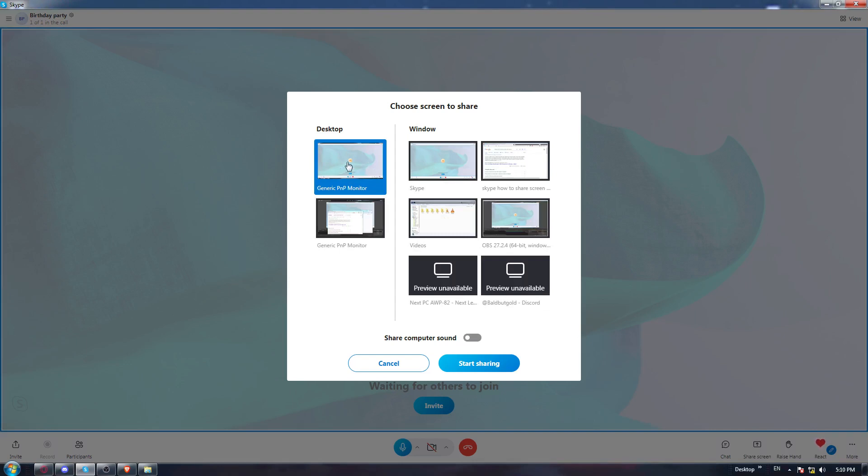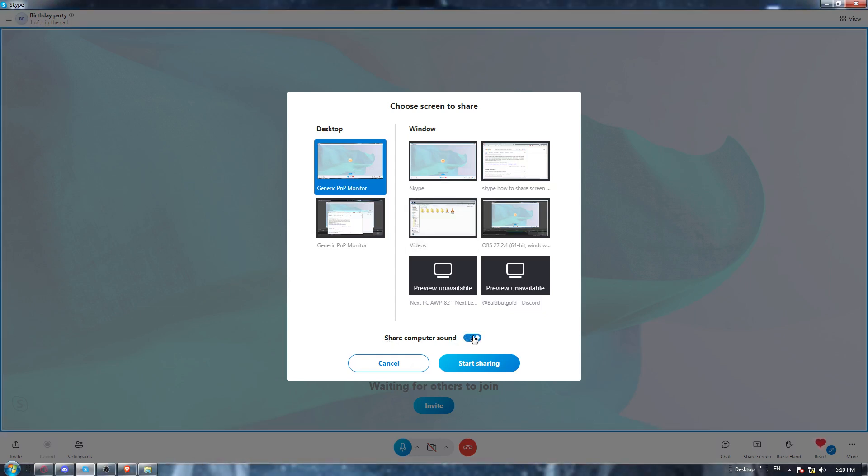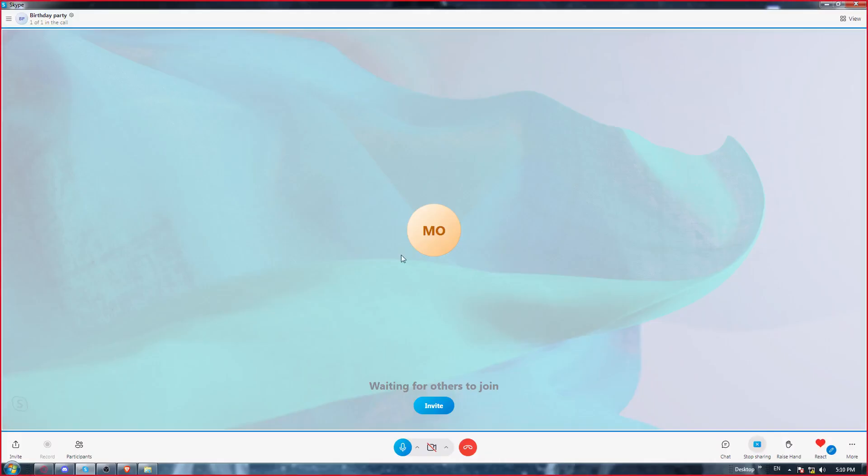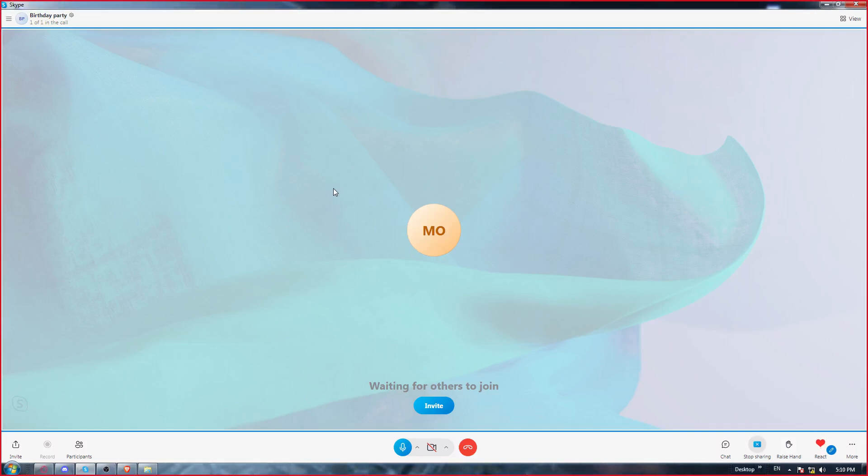For me, I'm just going to choose this first monitor, or you can even choose the window. As you can see, share computer sound. Make sure to hit this option and make it on. If it's on, you can start sharing and people on this meeting will be able to see your screen with sound.